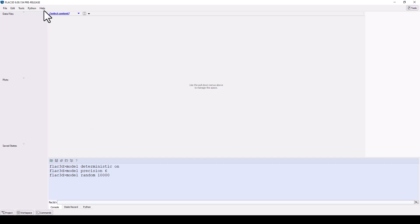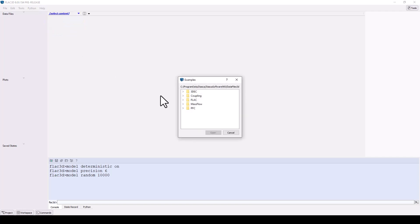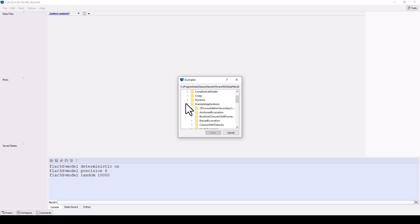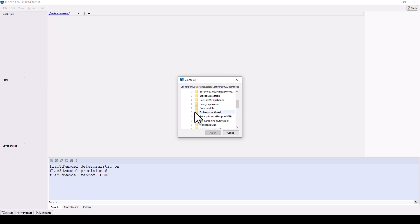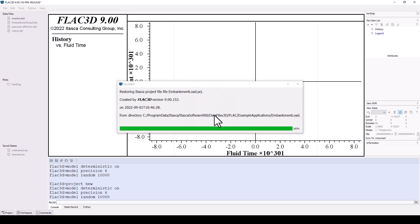Let's open a project and explore the program further. Under the help menu, you will find FLAC 2D examples. Under the FLAC section, open the example application Embankment Load.